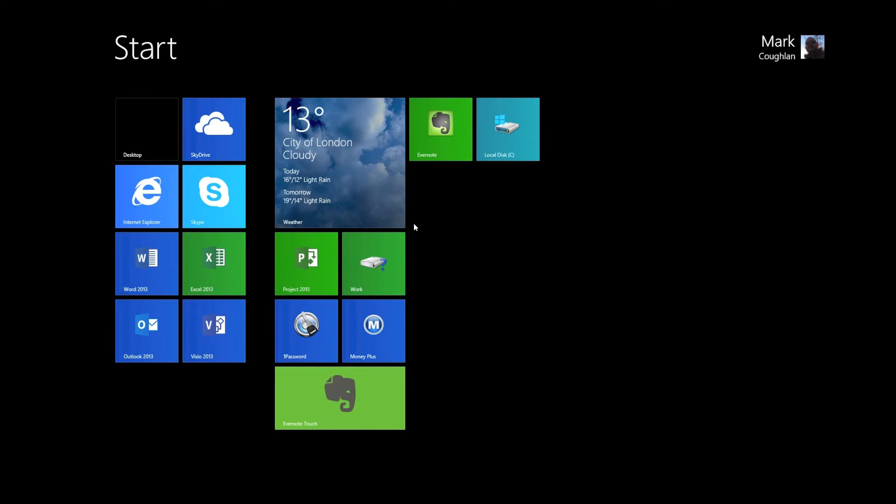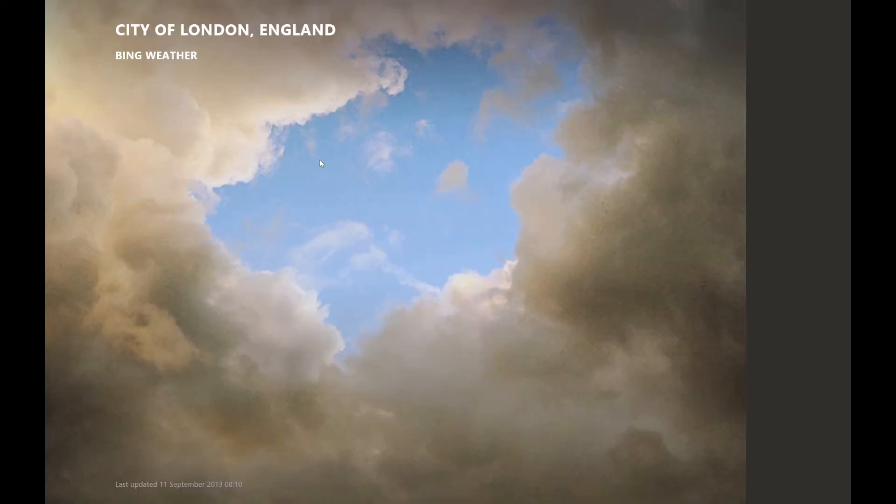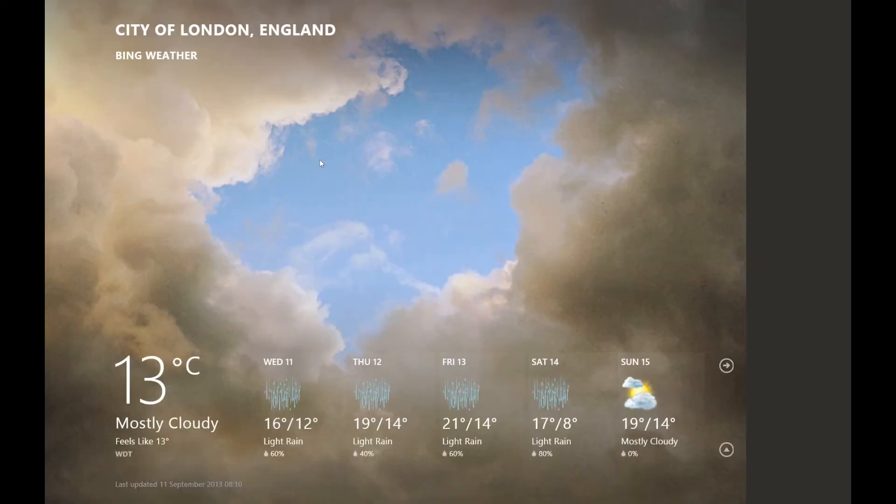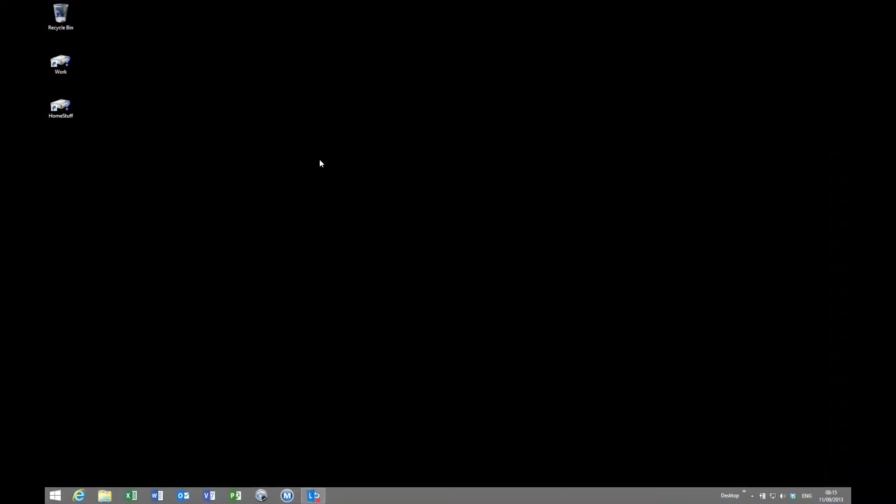And also firing up some of the modern UI apps, for example like the weather. It gives you that full screen view. Now what we can do with Parallels is we can change that view.